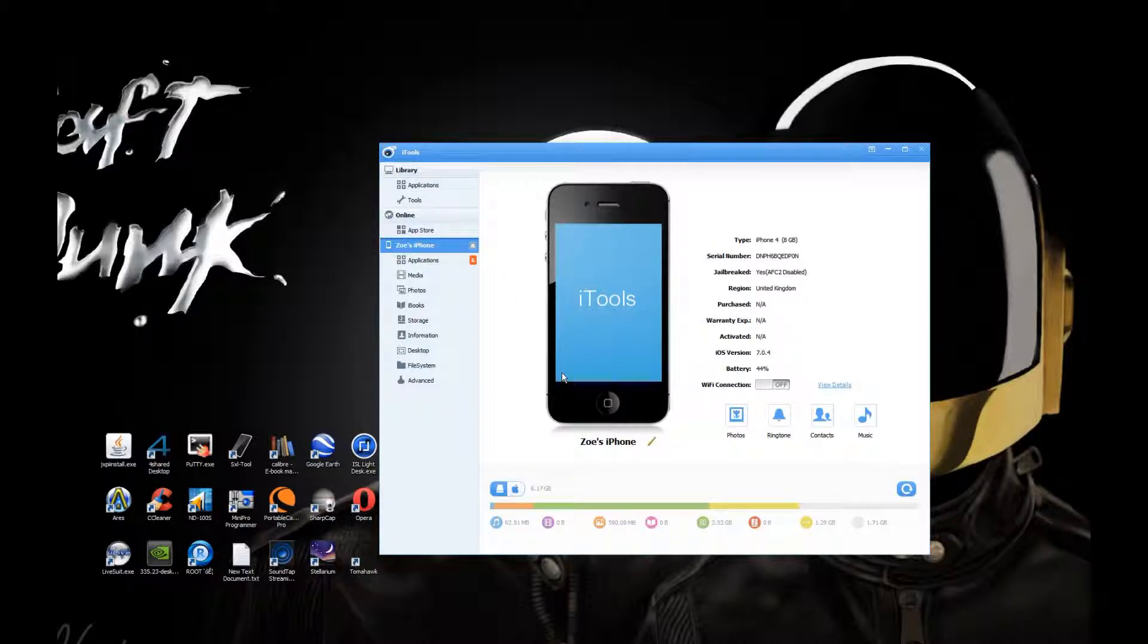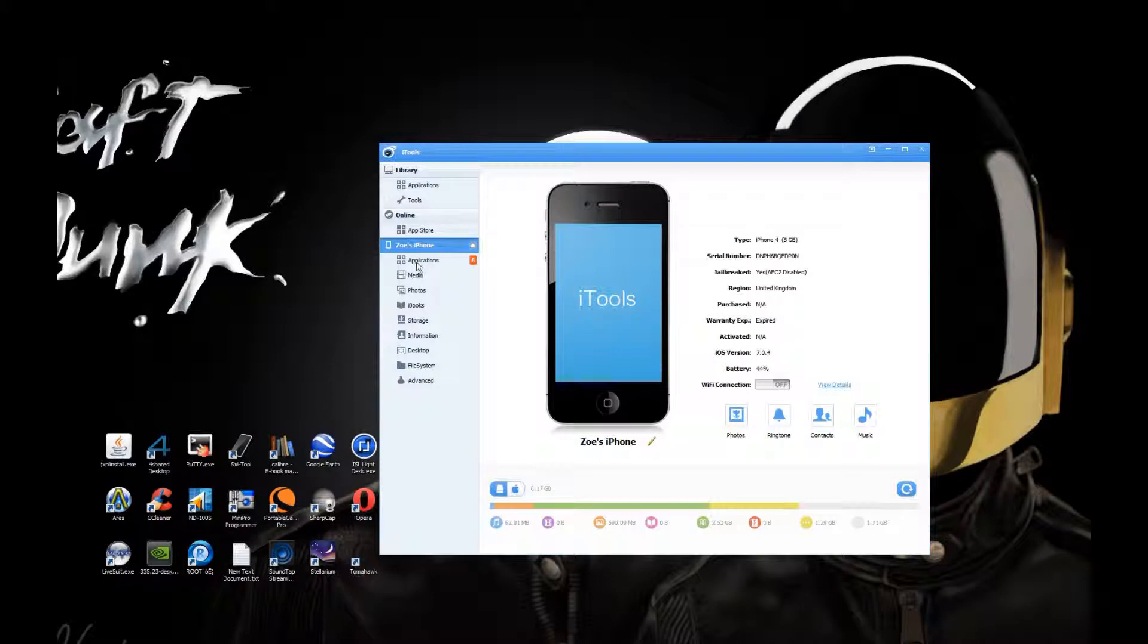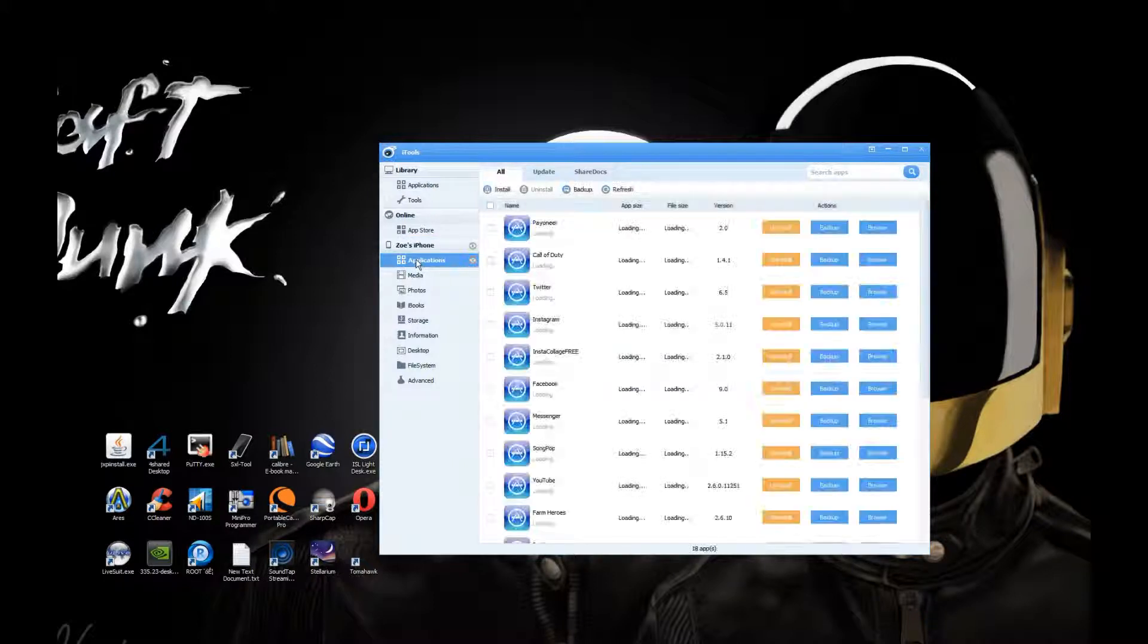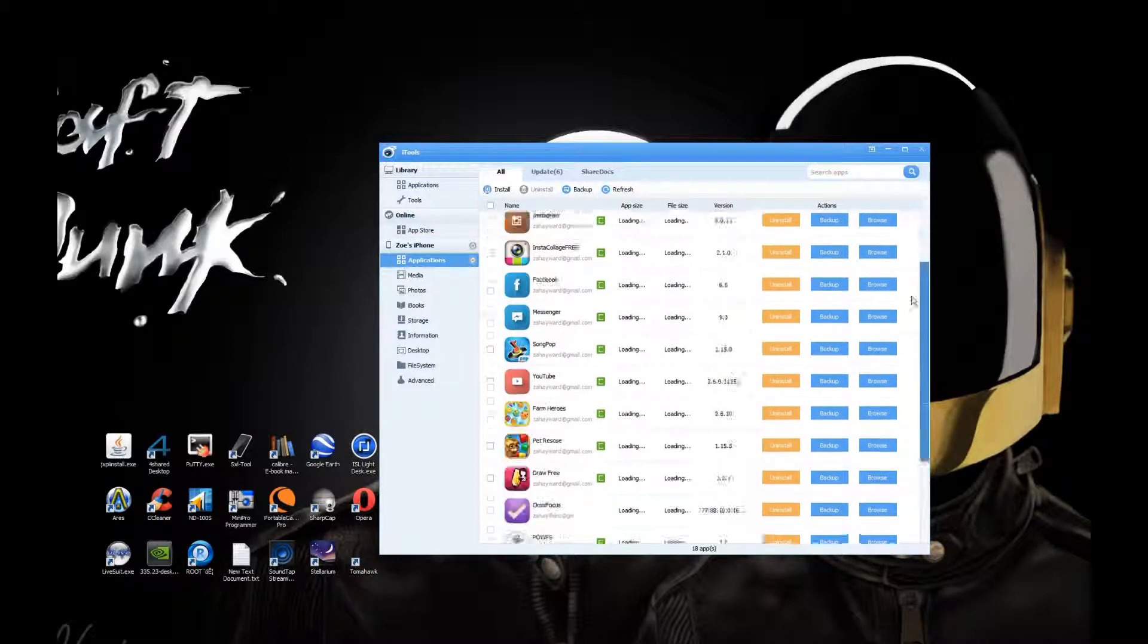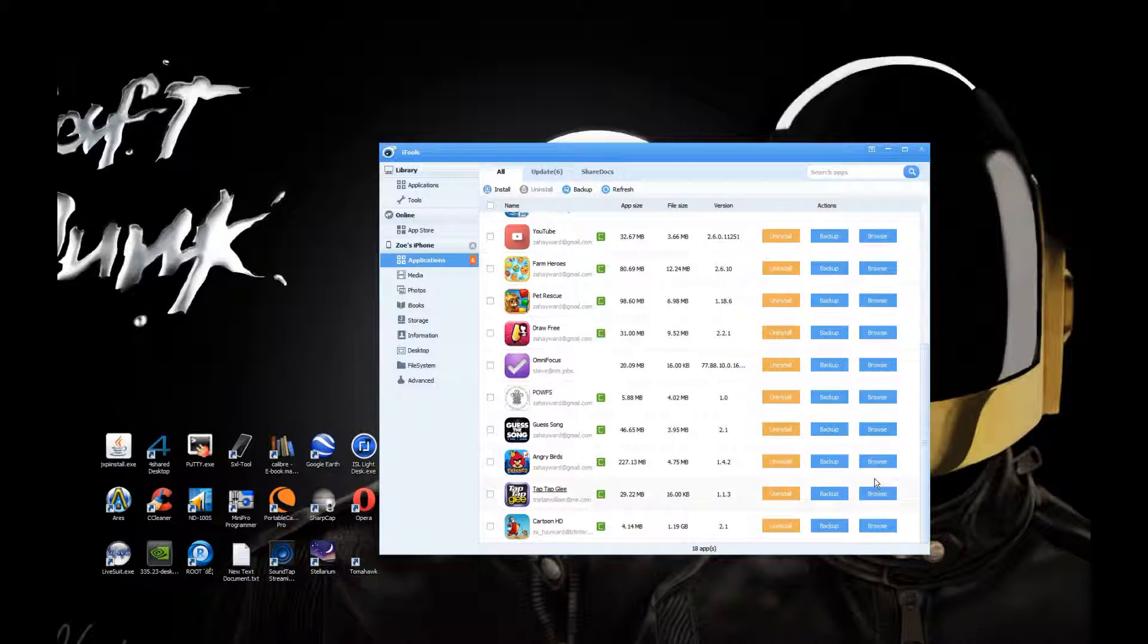What you need to do is go to Applications and then go down to your installed Cartoon HD app and click Browse.